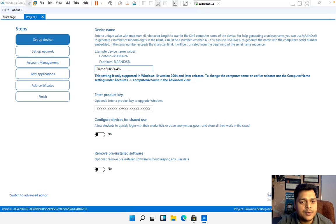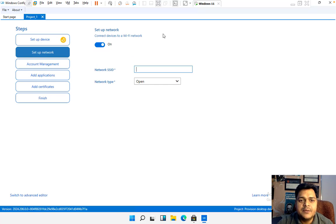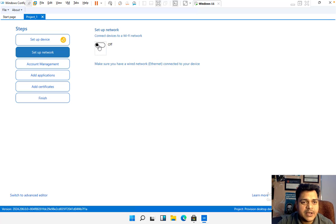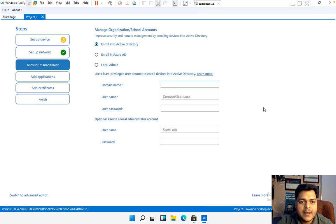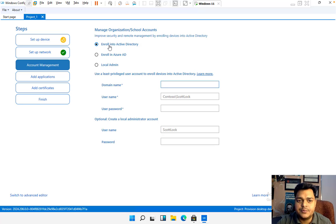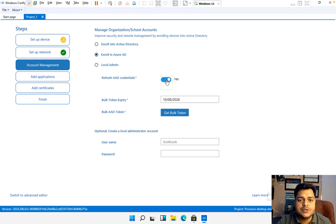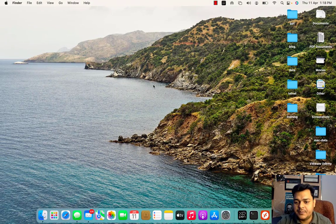We don't have a product key, so let's proceed to next. If you have Wi-Fi access, you just need to provide the SSID and password type, but unfortunately I'm using an Ethernet cable so I'll skip that and click Next. This brings up another important panel — Account Management. Under Account Management we have three options: enroll into Active Directory, enroll in Azure Active Directory, and local administrator. I want to enroll with Azure Active Directory, so I'll check that option.